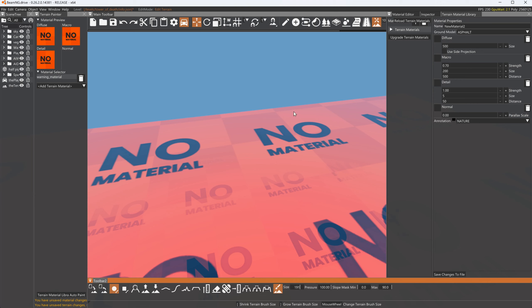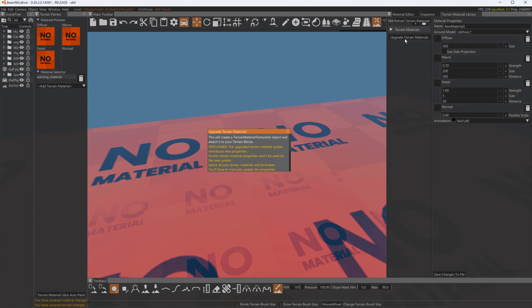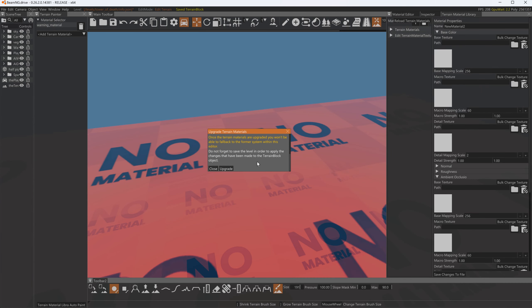Hope everybody's having a good day today. Let's say you want to convert your terrain paints to PBR 1.5 and this is what you see over here, your upgrade terrain materials. When you do this it'll give you this little warning and then you upgrade and hit close and then you'll get this here.